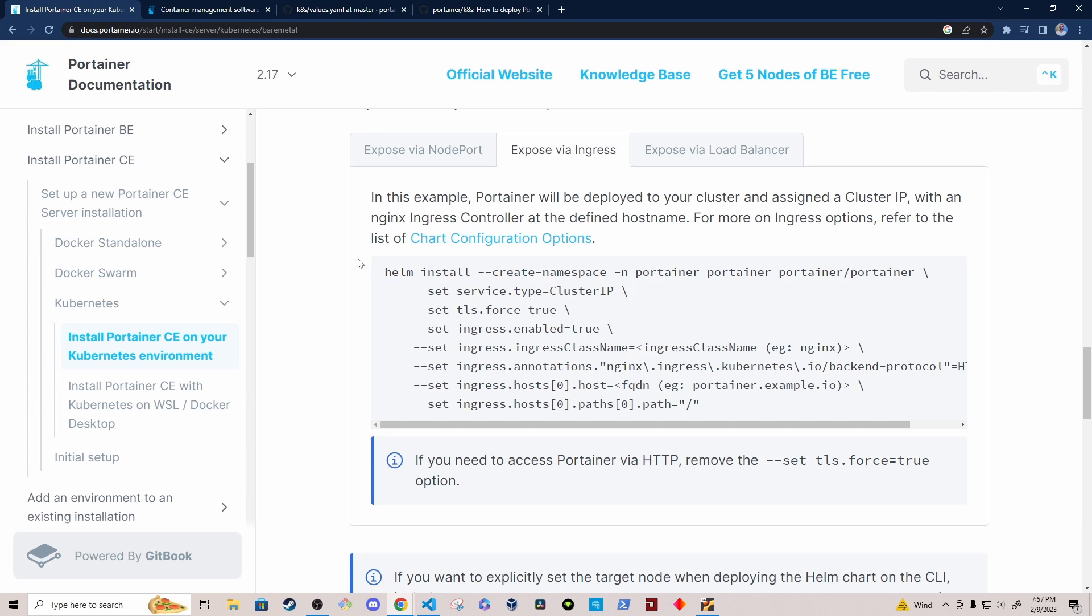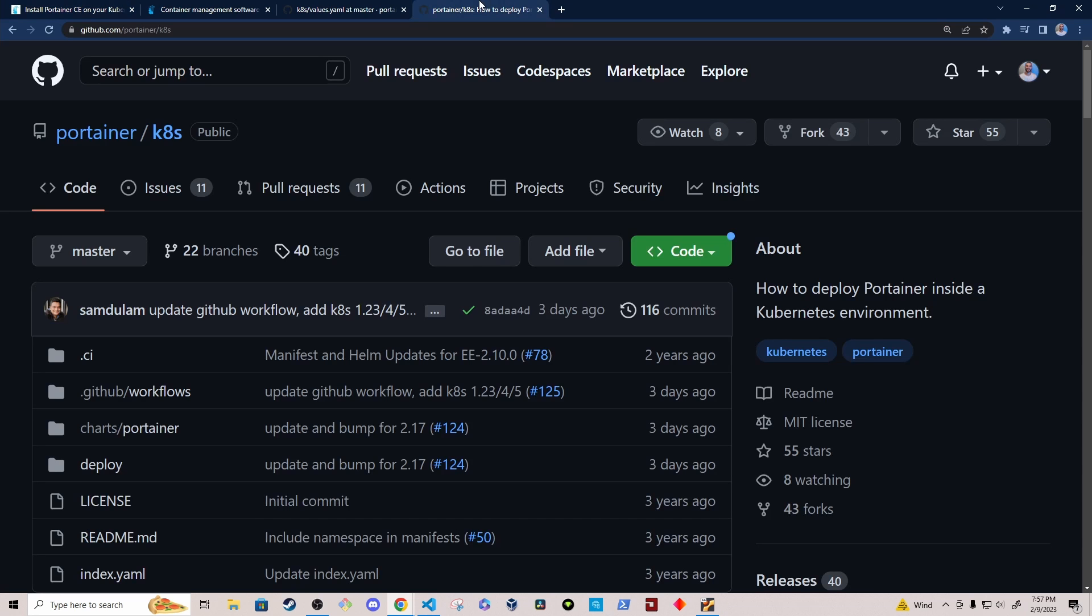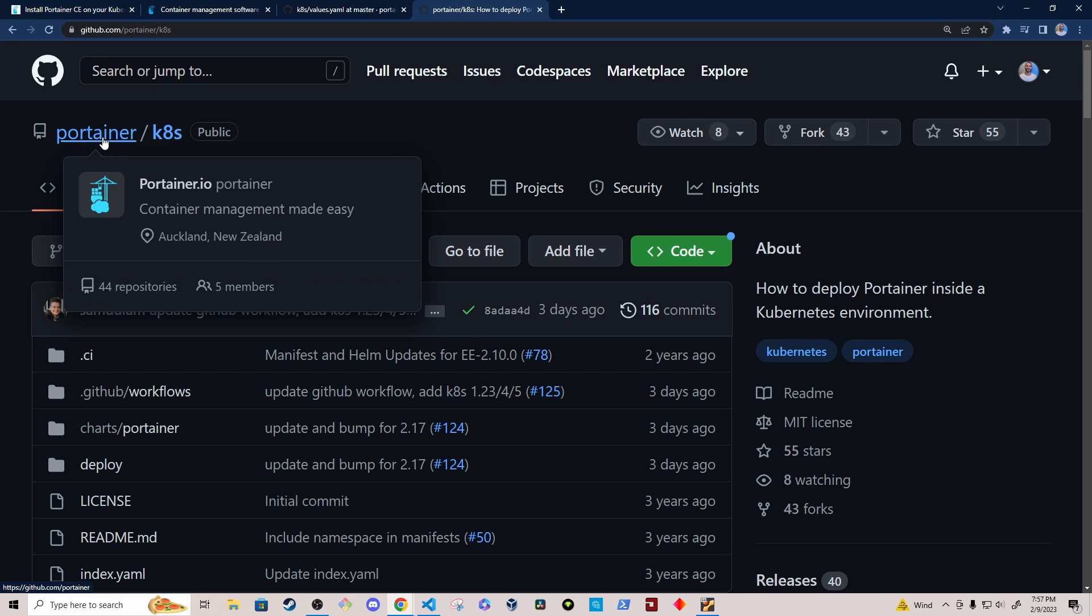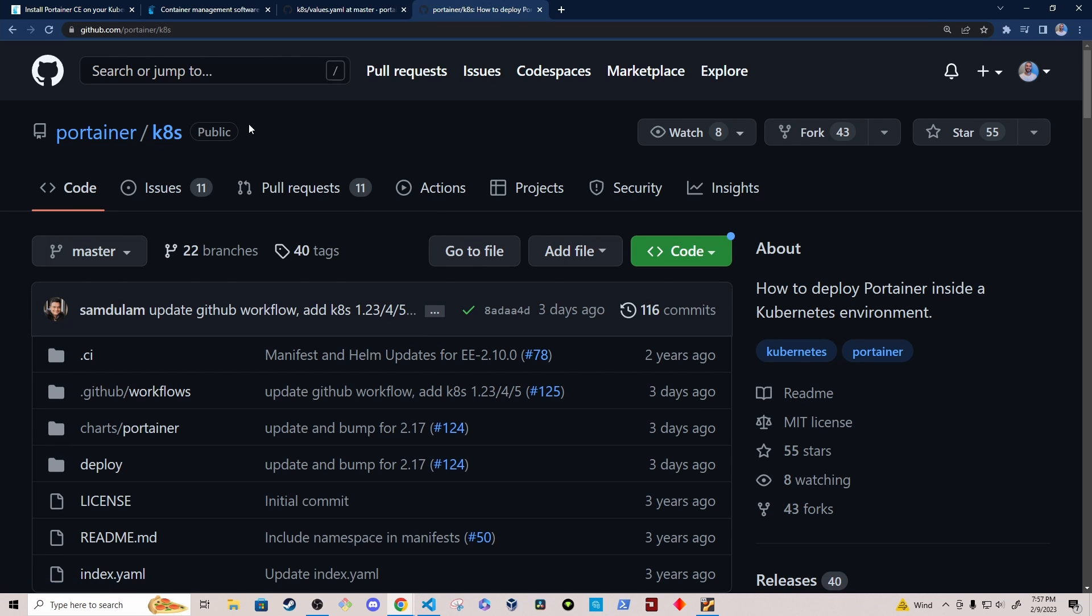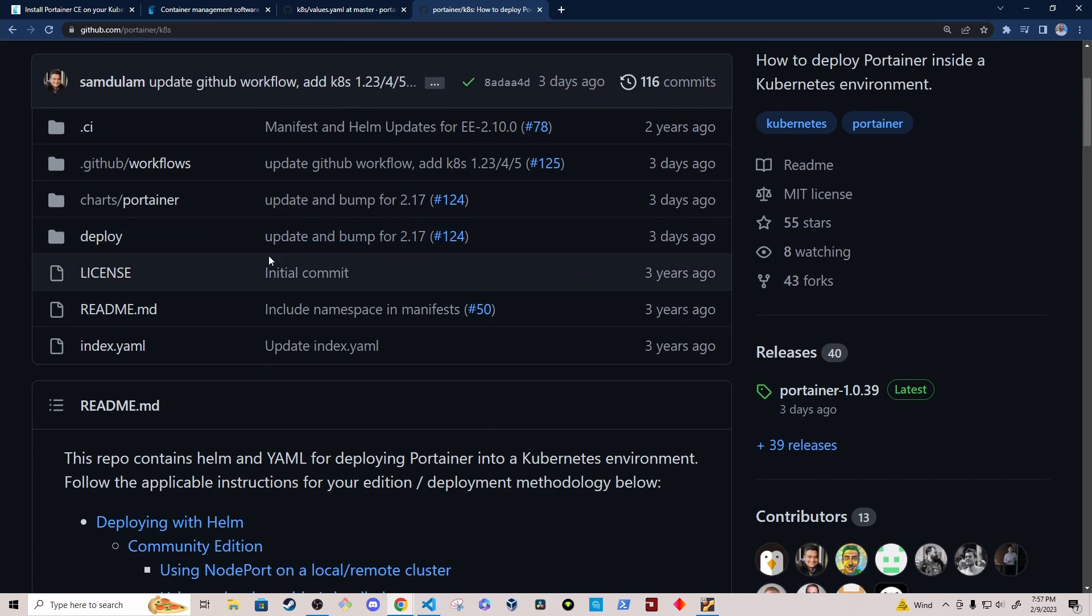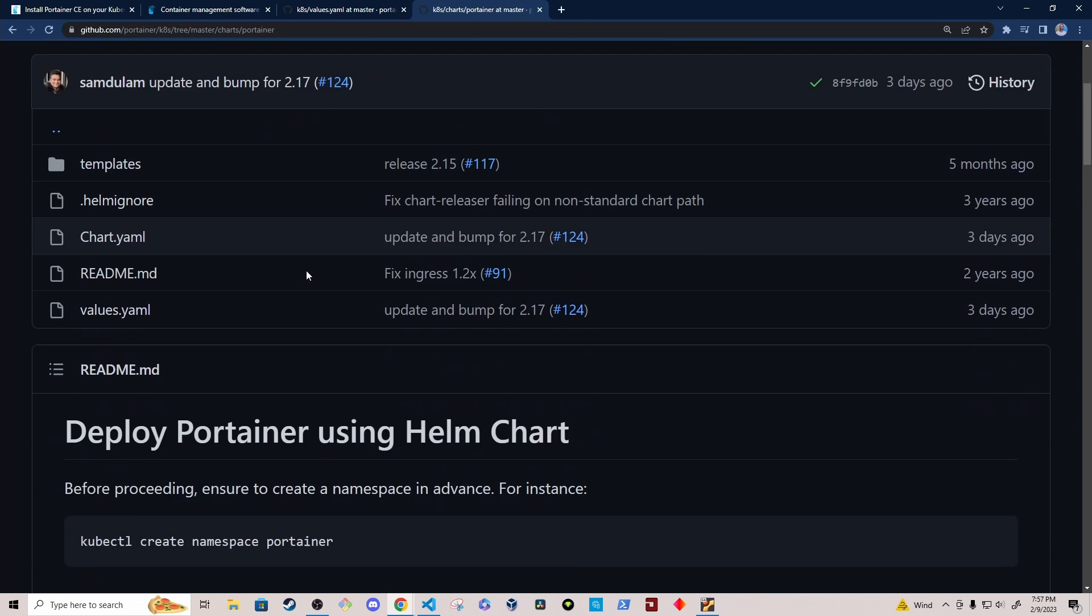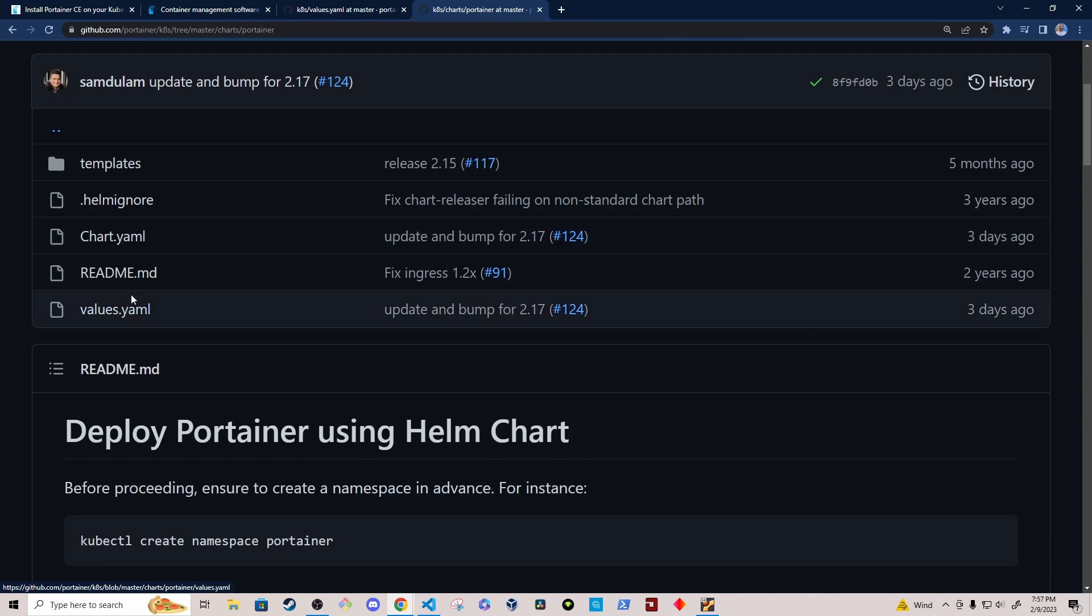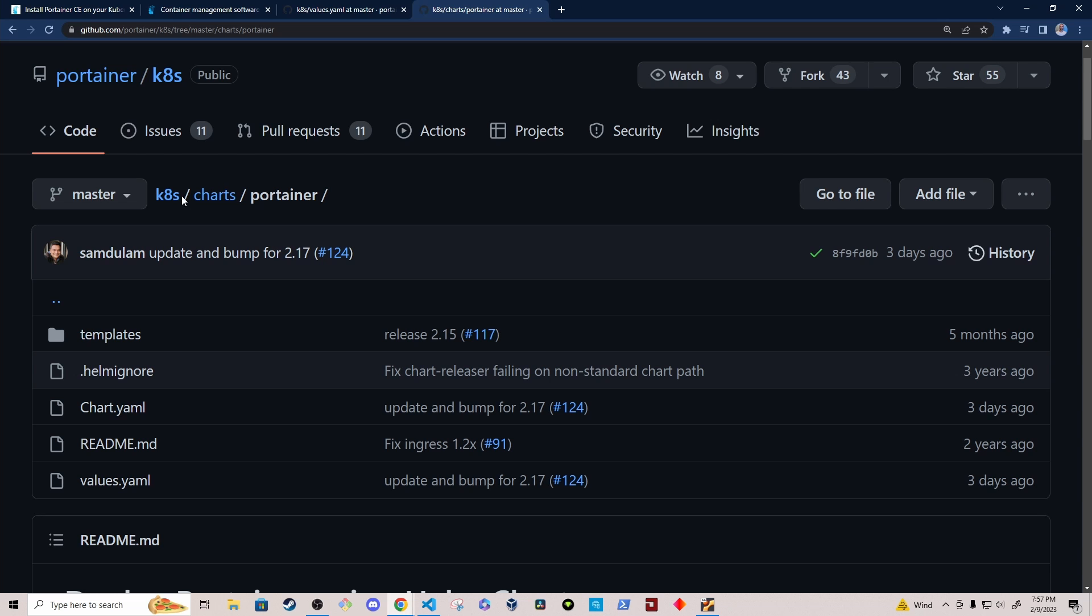Now you can get a copy of the values.yml file from the Portainer repository, k8s repository. So if you just Google search Portainer and Helm chart, it should take you to this repository right here, Portainer, under the Portainer org, and then the k8s repository. And here you'll be able to find the values.yml file under charts and then Portainer.